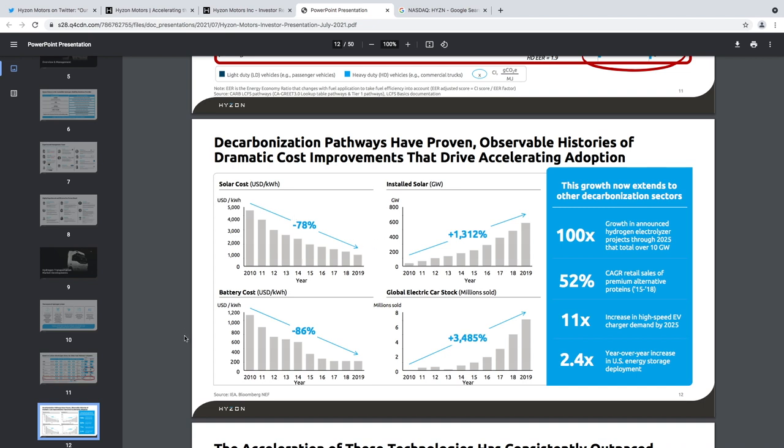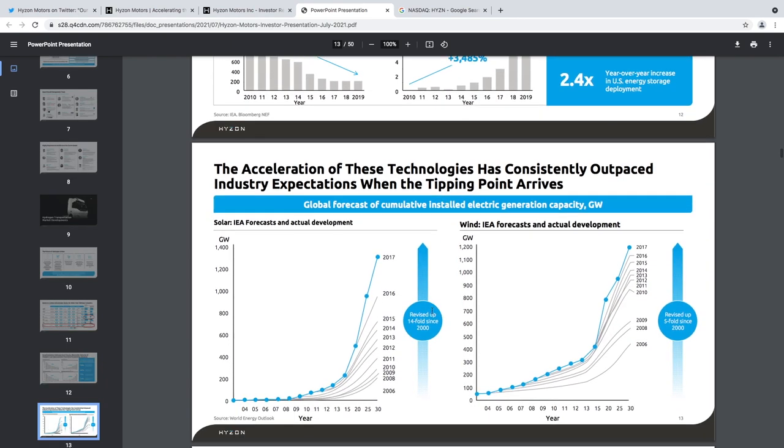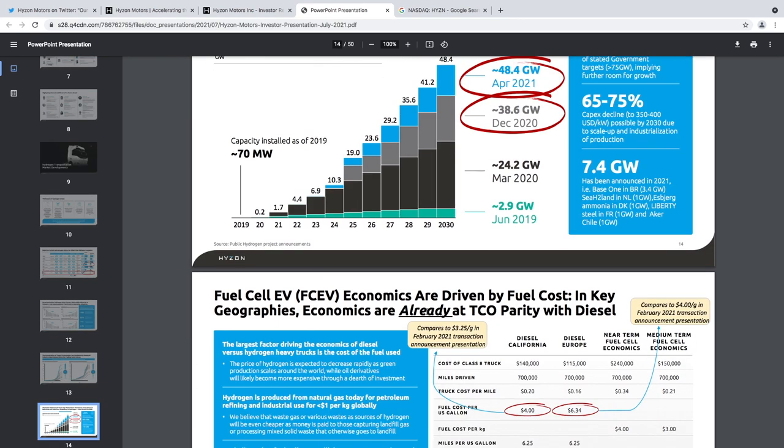Yeah, so this is what we can see over here. The solar cost is going down, the battery cost is going down, and global electric cars being sold are going up, which is very nice to see actually. These are all forecasts.